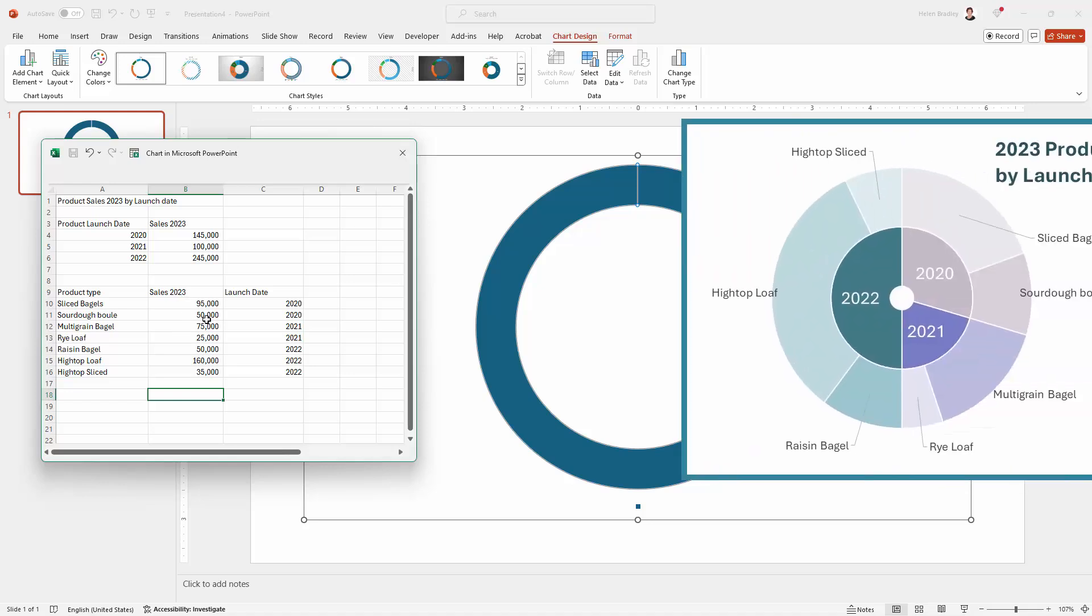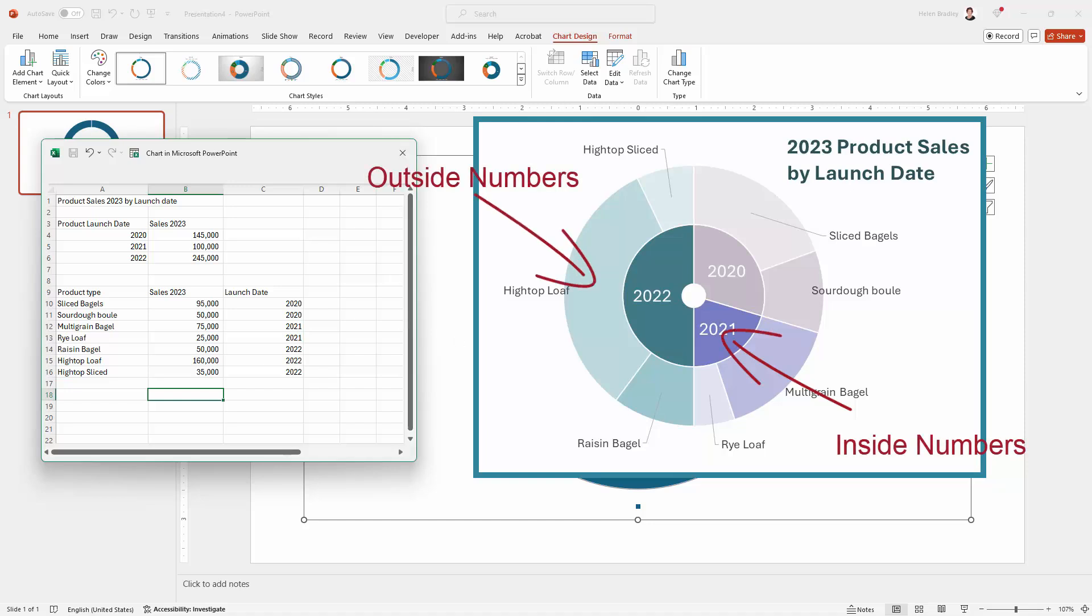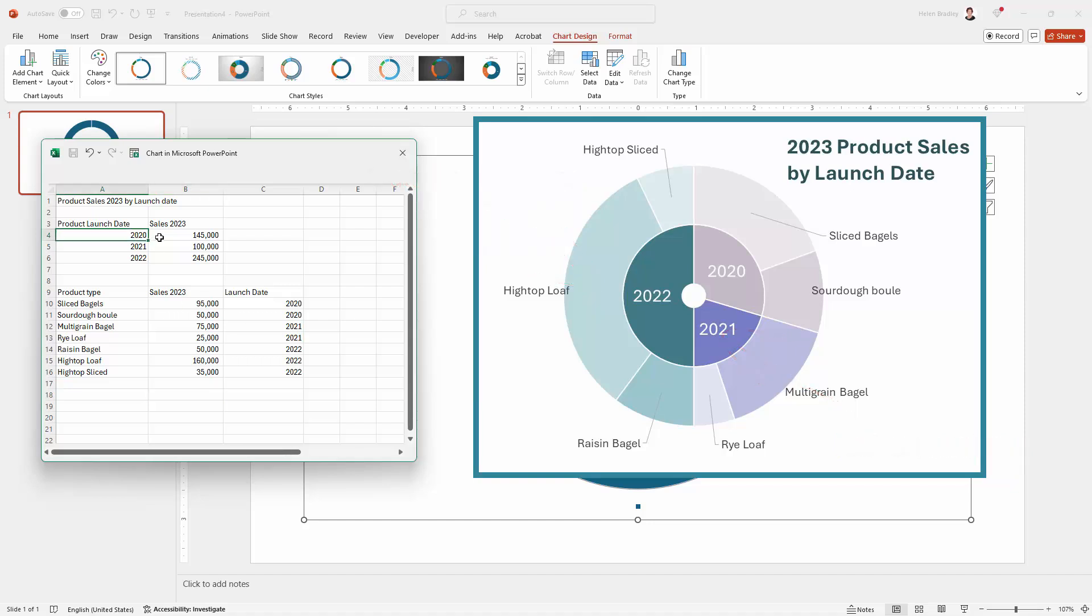When we look at the chart that we're going to build, we've got inside numbers and outside numbers. The inside numbers are the totals, the grand totals, and then on the outside, we've got how those totals are made up. So in terms of our data here, this is the inside data and this is the outside data. For products that were launched in 2020, we made 145,000 unit sales in 2023, and this was made up of sliced bagels and sourdough balls. You can see this is the 2020 launch date.